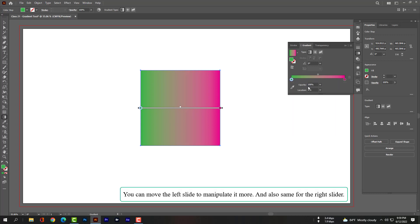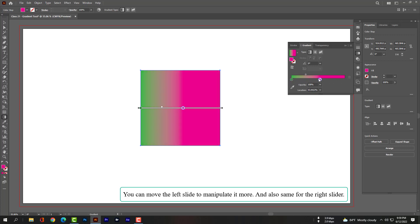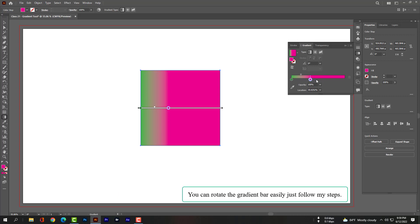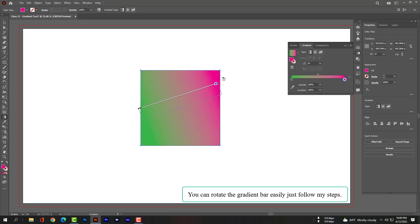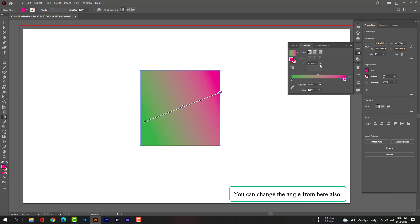You can move the left slider to manipulate it more, and the same applies to the right slider. You can also rotate the gradient bar easily — just follow the steps. You can change the angle from here as well.